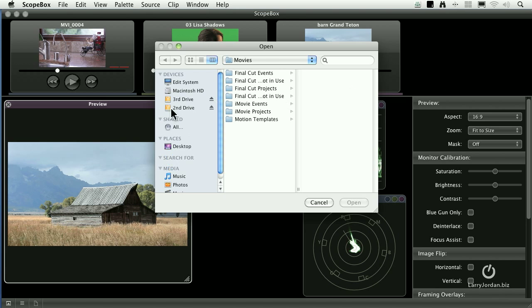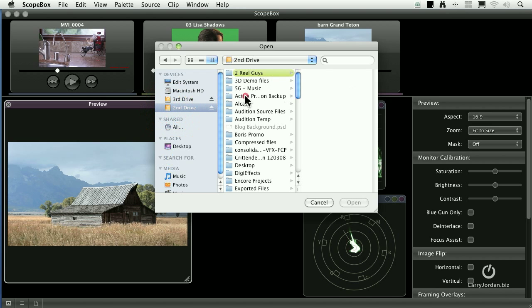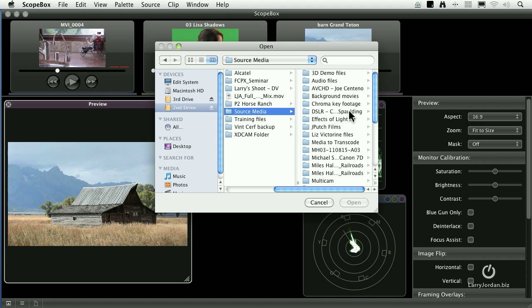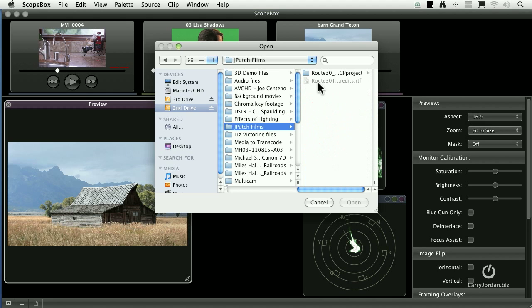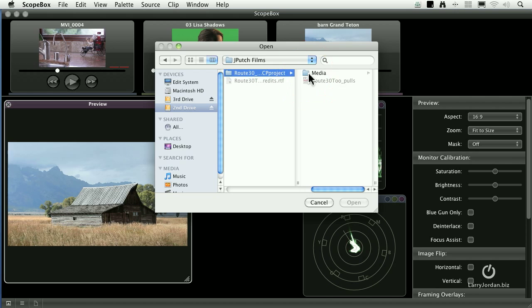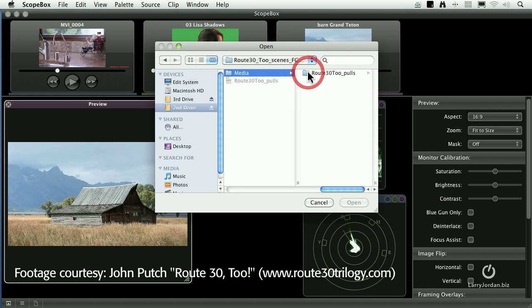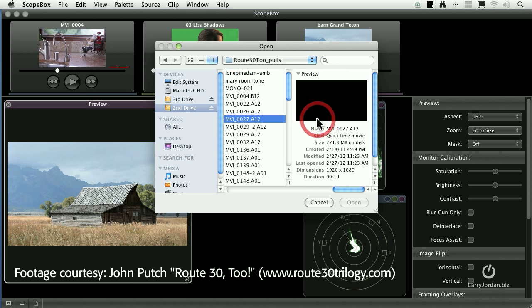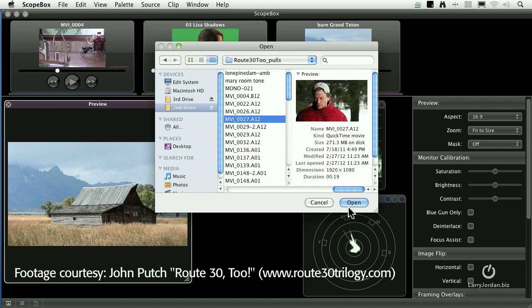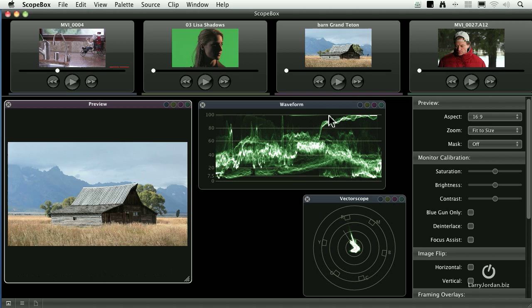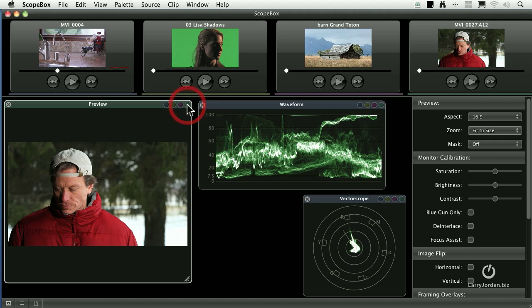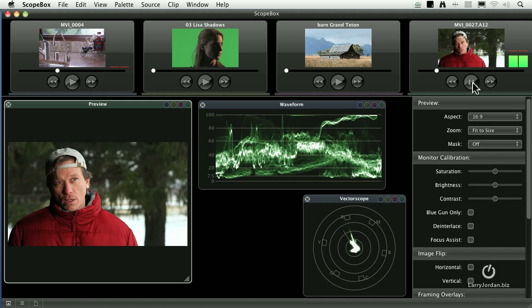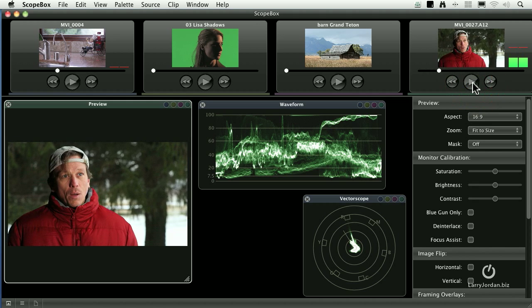Or I can add a movie source. I want to select a movie source. Go over to my source media and let's pull in something from a movie that John Putch shot called Route 32. Let's grab this clip and pull it in. Notice there's now four buttons across the top. If I click the fourth button, there's our shot of our star getting ready to talk. And I'll just pause that.